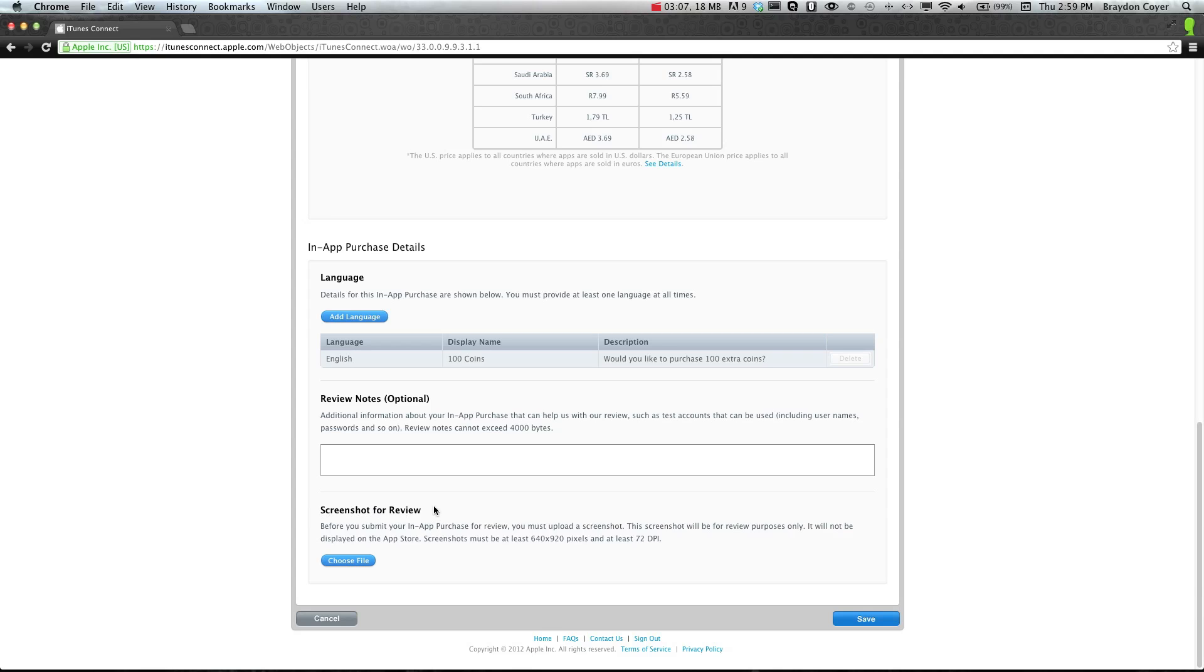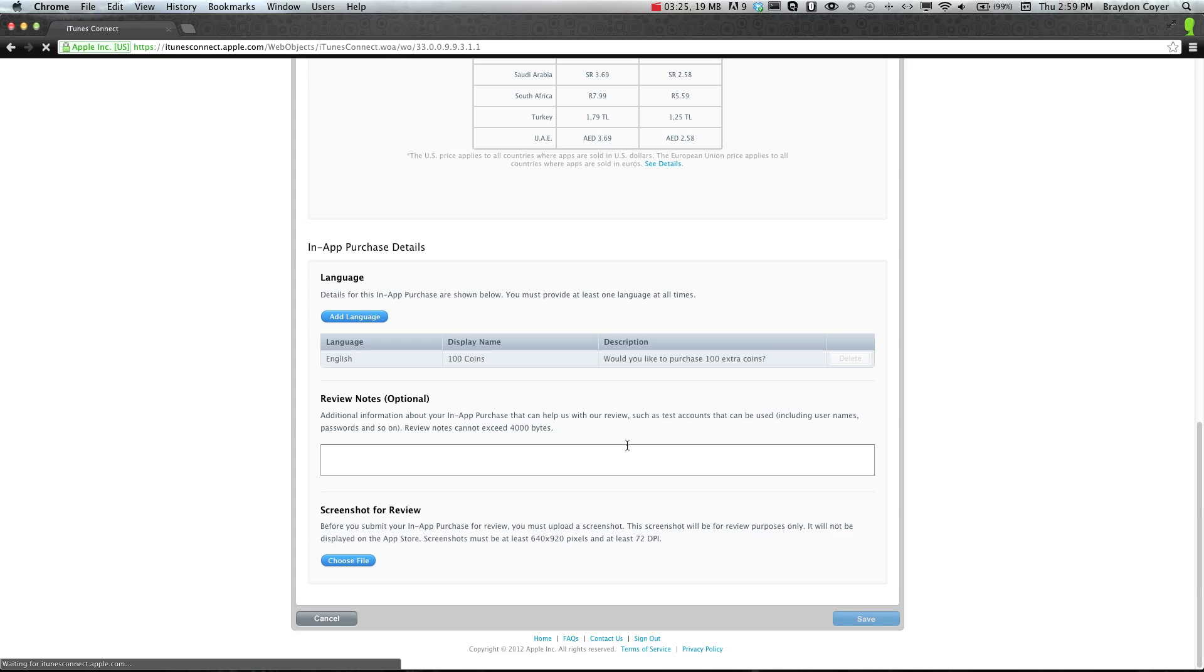It tells you the size that it needs to be, 72 dpi at least. I don't have one set up right now, but you can just go ahead and choose yours, or you can go ahead and click save. And then once it's all set up in GameSalad, you can take a picture from there or when you put this on an ad hoc.